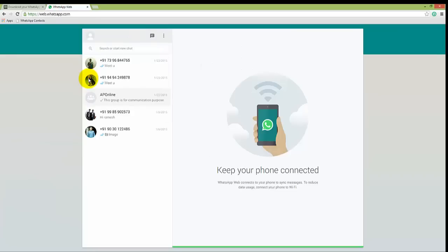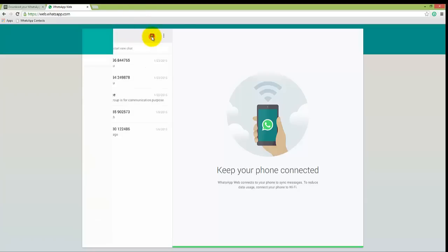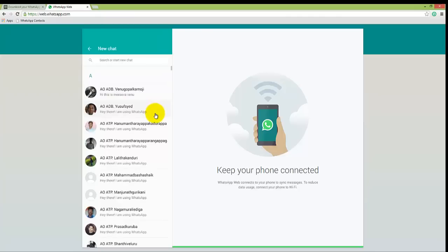It opens your WhatsApp in your browser. Now click on new chat. Here you will be able to see all the contacts in your browser.